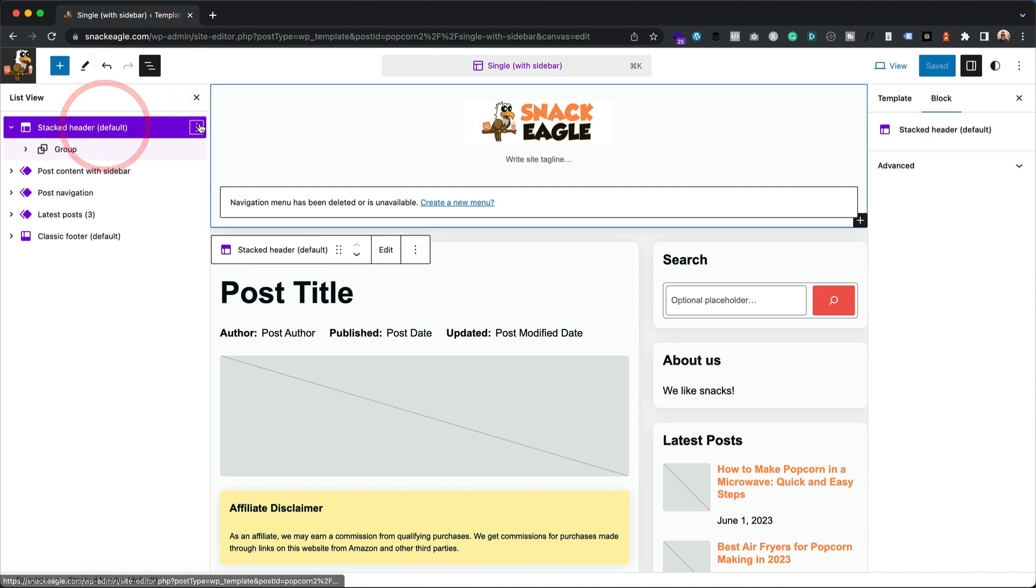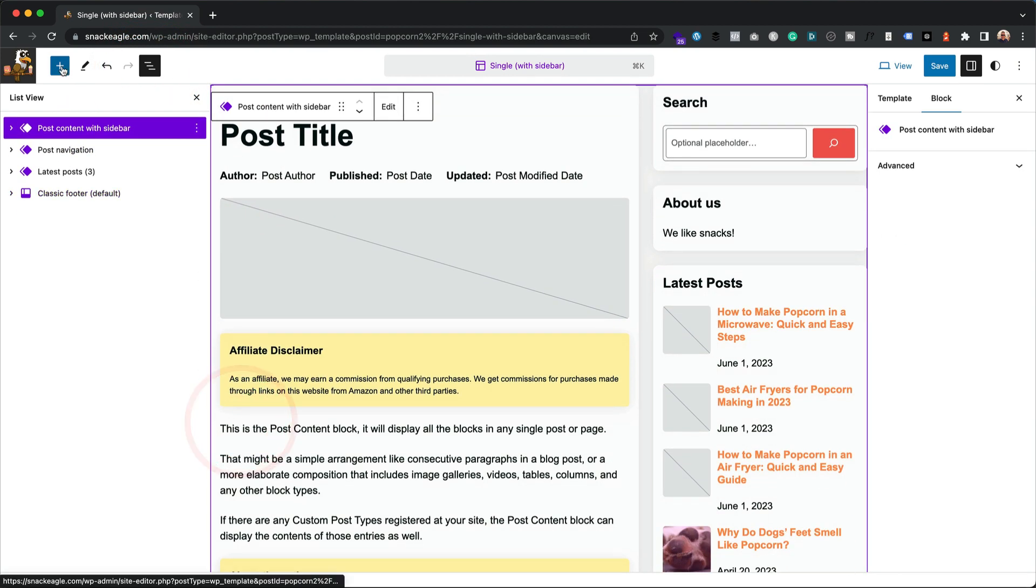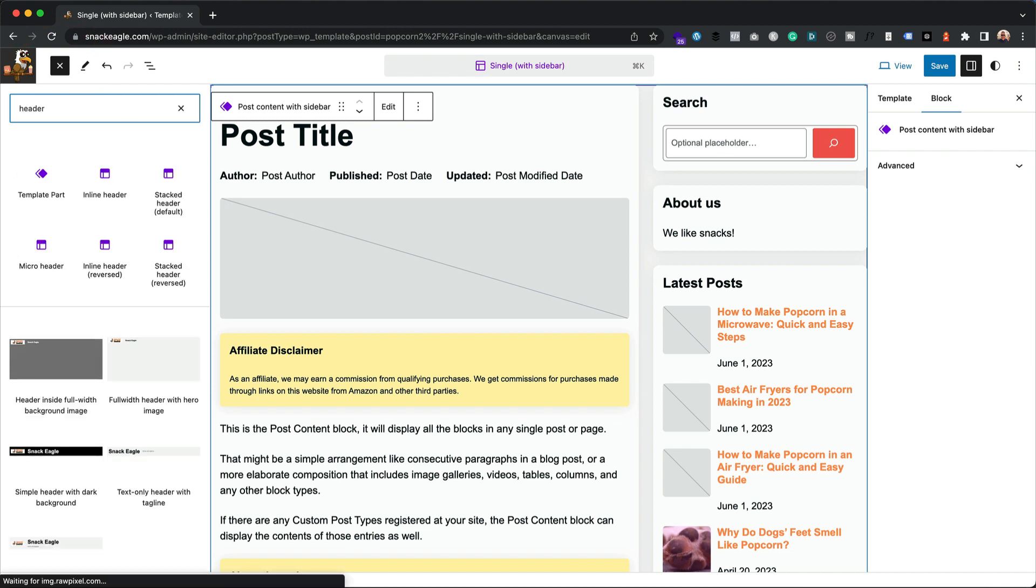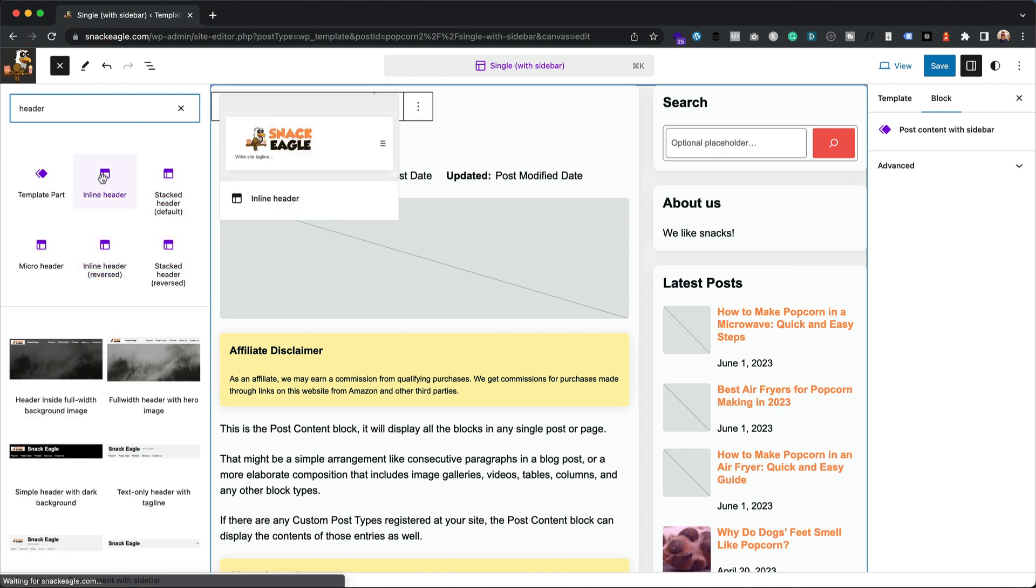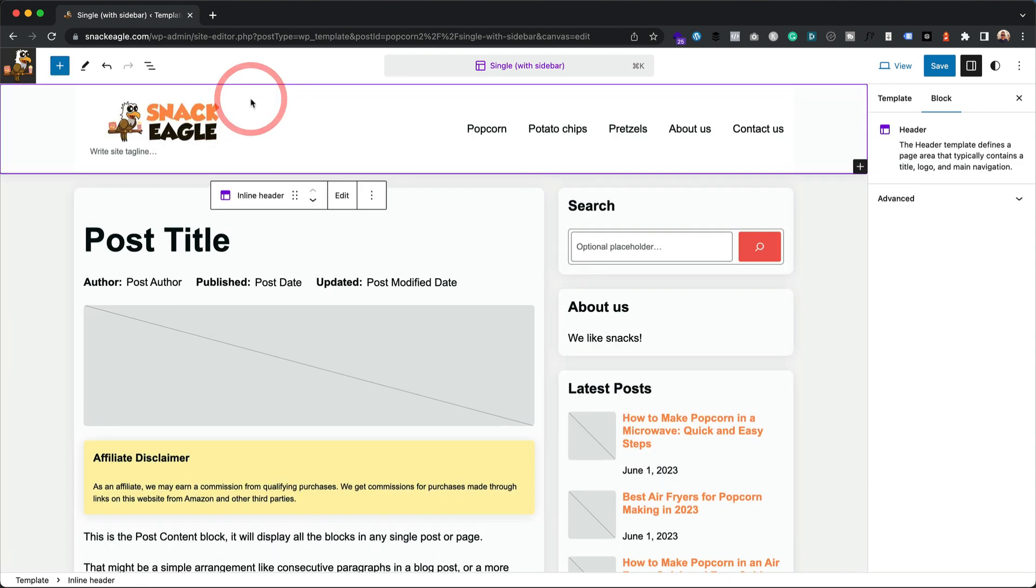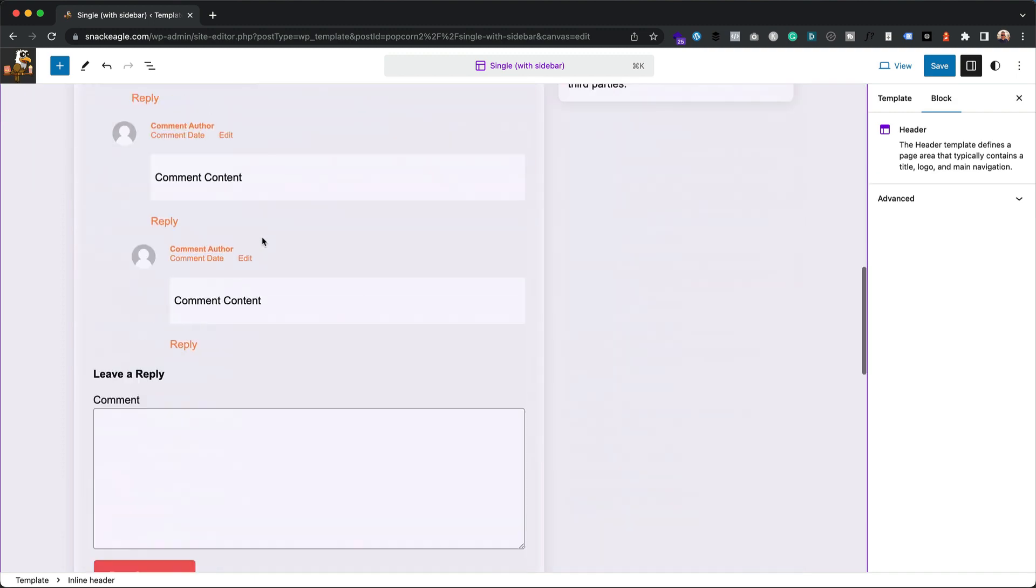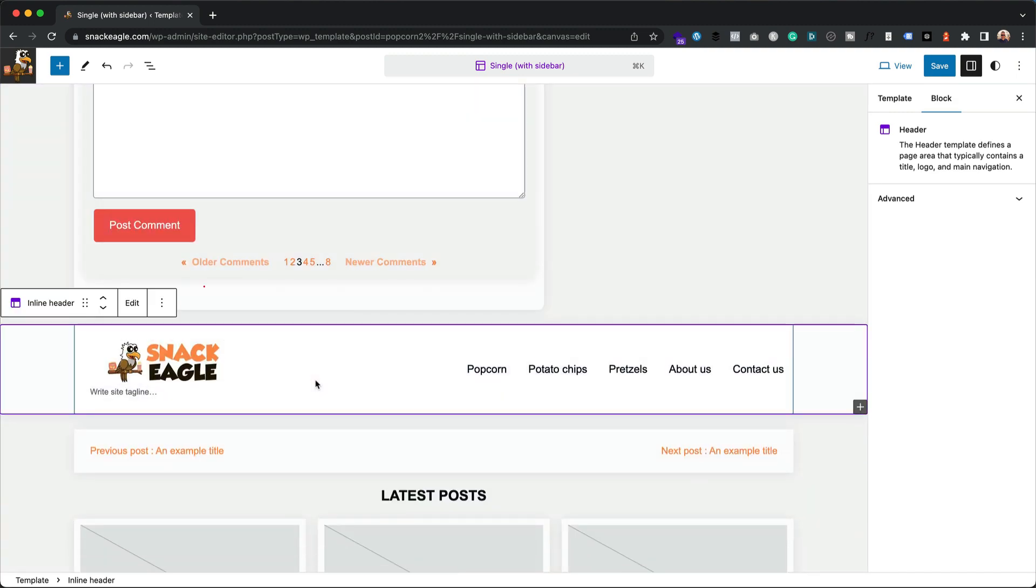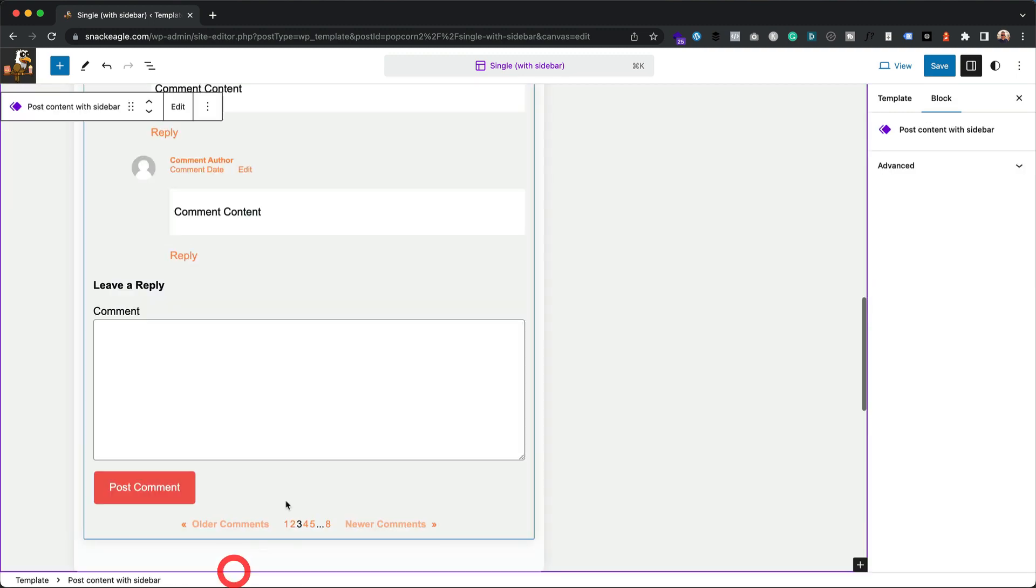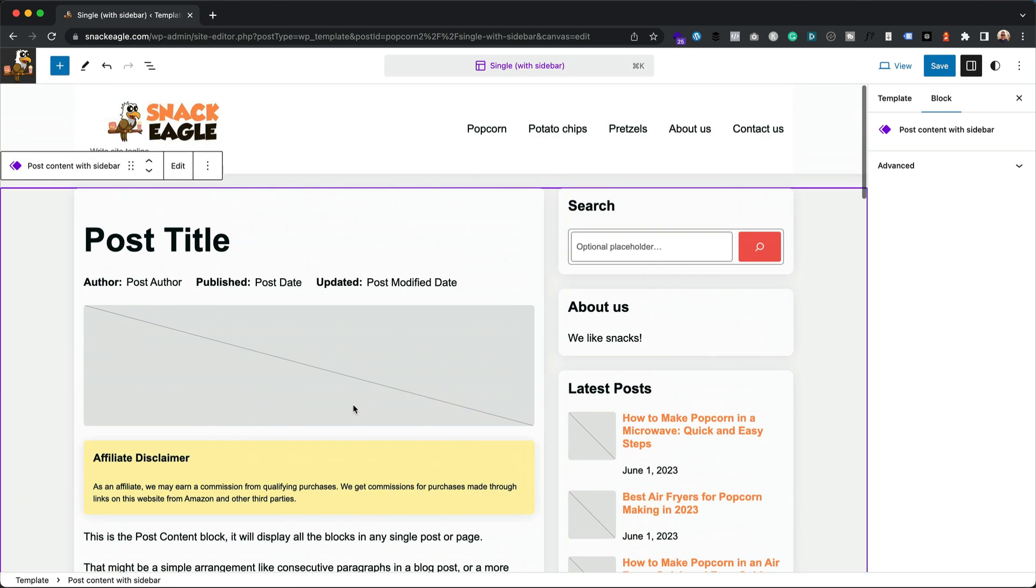I'm going to get rid of this stacked header, delete, and then I'm going to add my inline header, this one. In fact, I'm going to just drag it up the top there. Perfect. I think I may have added a second one. Let me get rid of that.